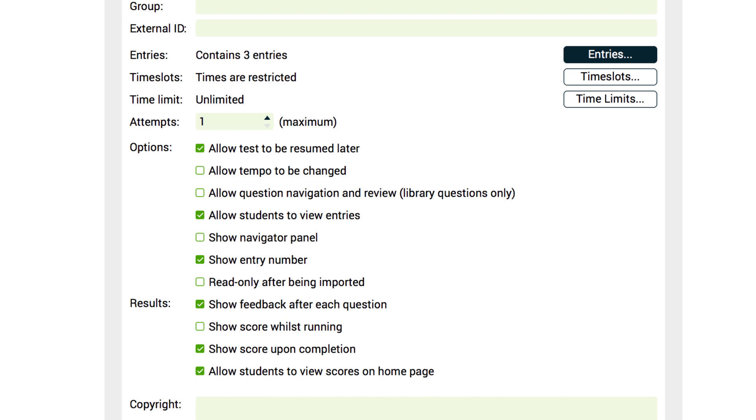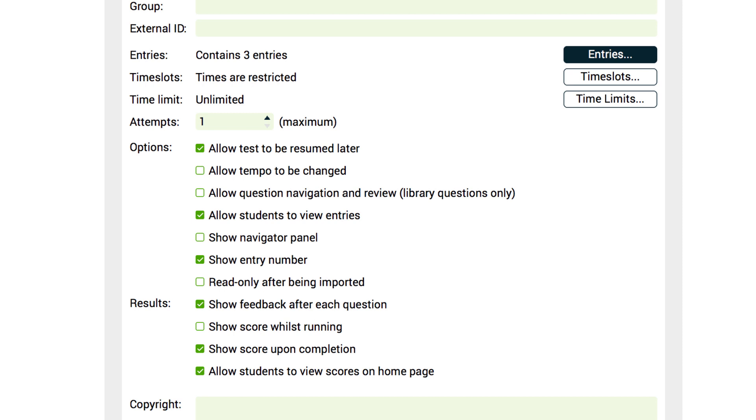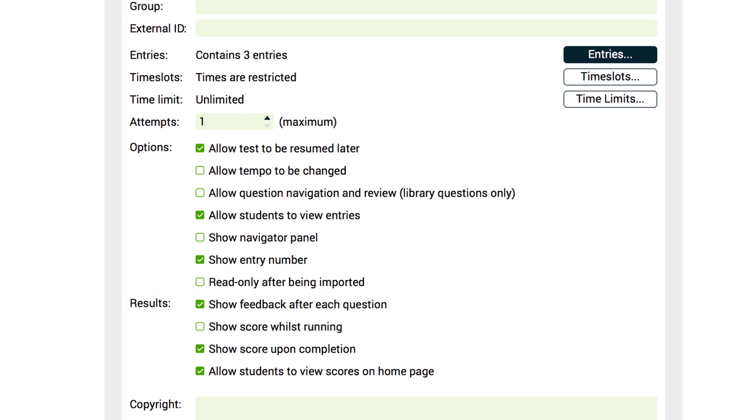The navigation and review option allows students to answer questions in any order and review their answers prior to submission. It's great for assessments and exams. Note that you must use library drills to enable this feature. There are various other options that are dependent on the type of task you are creating: a quick quiz, worksheet, or high stakes exam. Feedback can be disabled, results can be hidden, and you can allow your students to exit before finishing and resume their tests later if necessary.